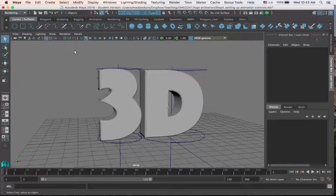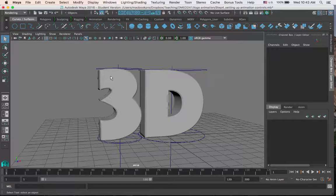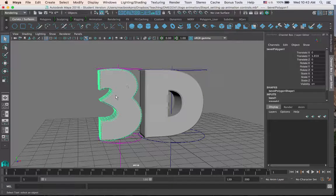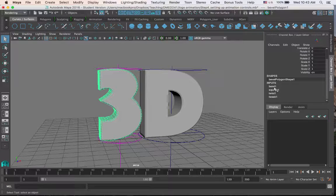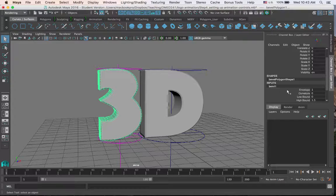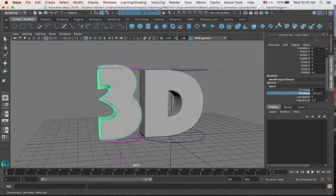Now that we have our deformers added to our 3D text, our next step is to add animation controls to make it easier and quicker to animate. Right now, without any controls, if I wanted to animate these deformers, I would have to click on the 3D text, scroll down under the channel box to inputs, and then choose the deformer I want to animate, and then go ahead and animate it.